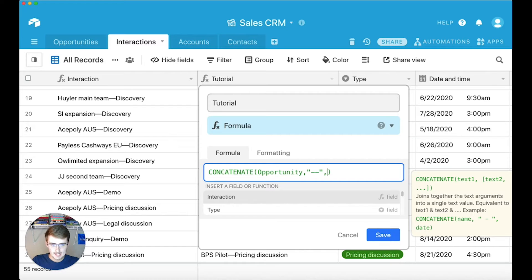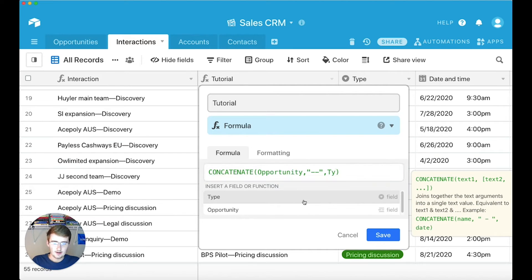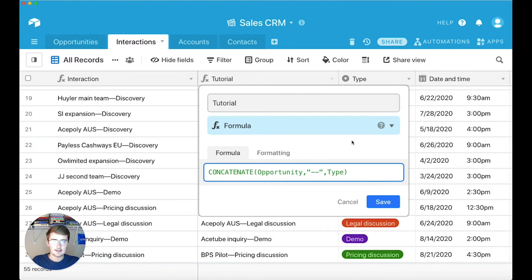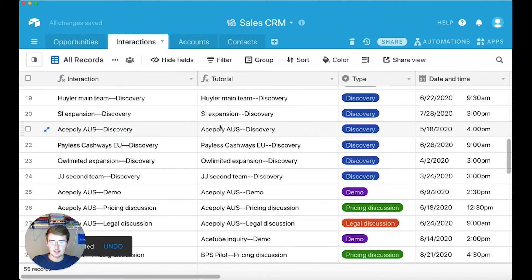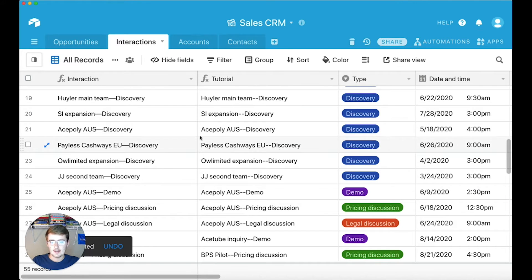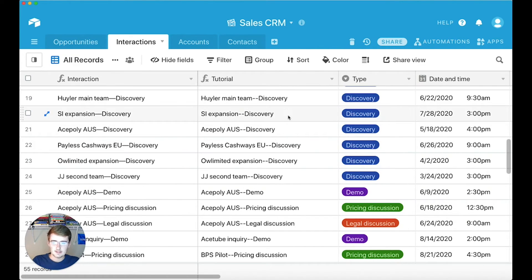The last one we'll type is 'type'. You just reference it like that. You can see this is a single select field, but it's also just text — it's treated as a text field. If we click save, we should have something that looks very similar. You can see it's the same thing except the dash looks a little different, but it's pretty much the same.